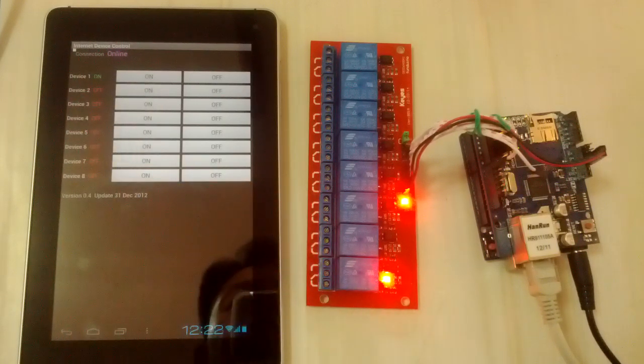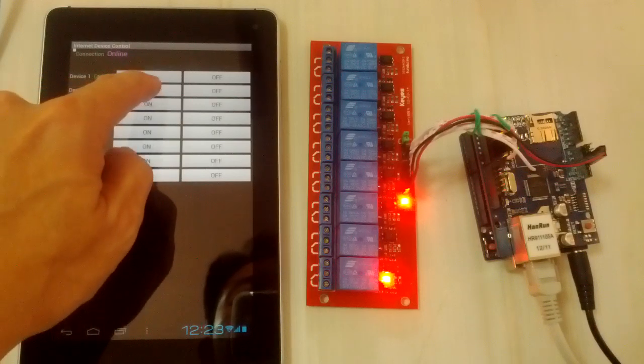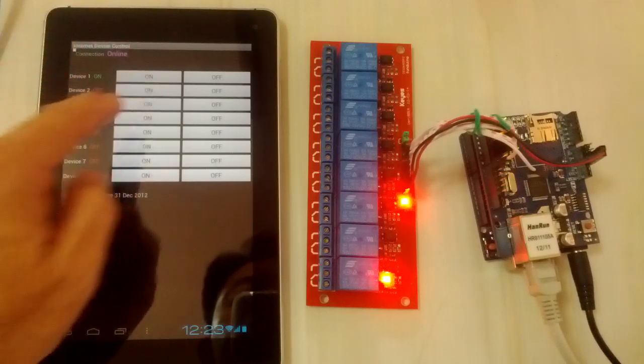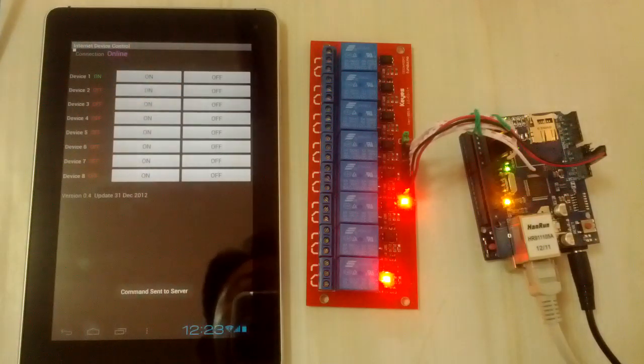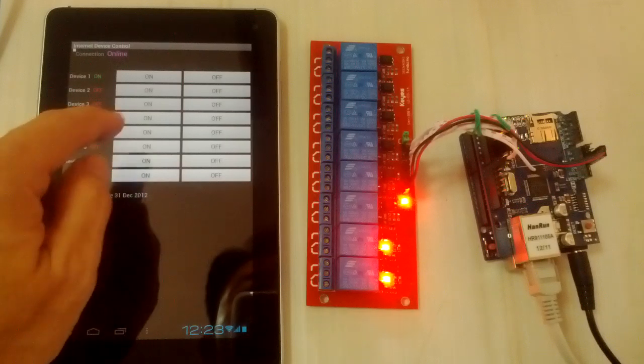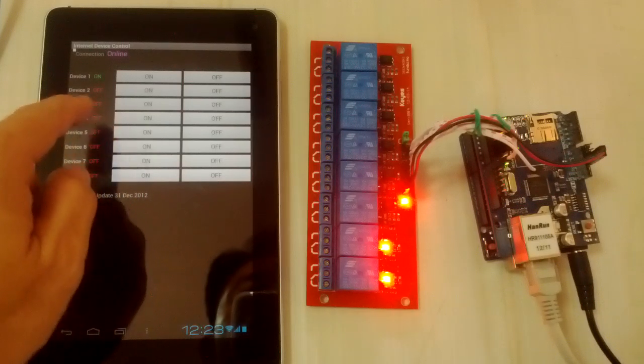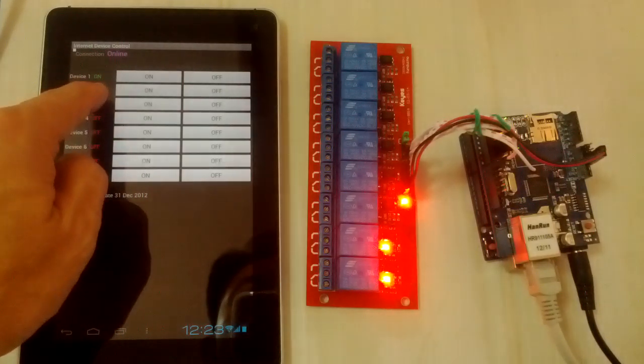Now we test channel 2. Channel 2 is on and the device status shows on.